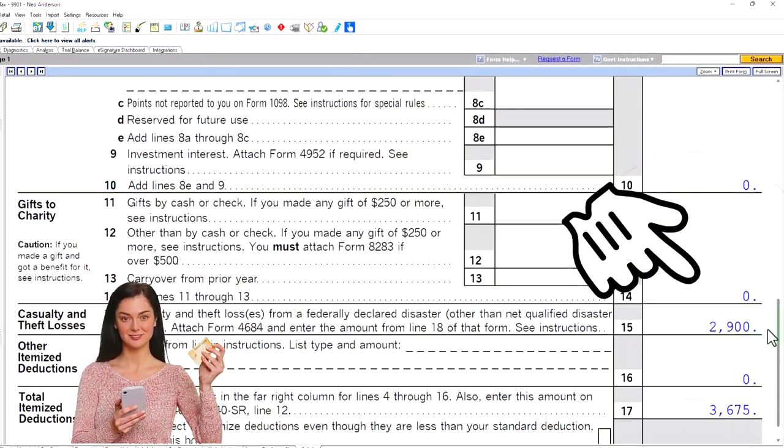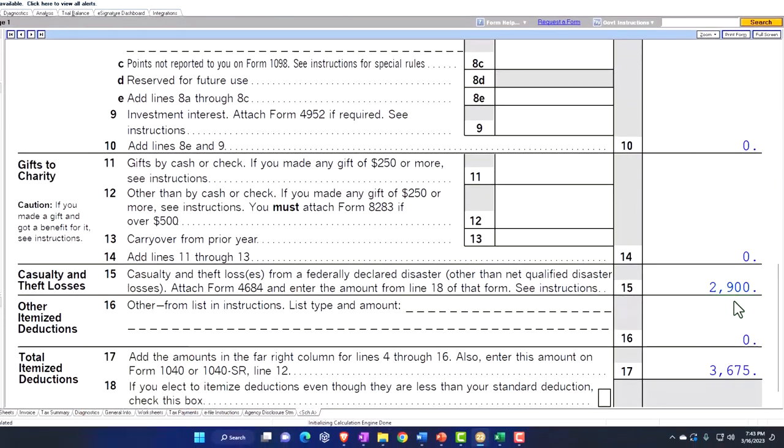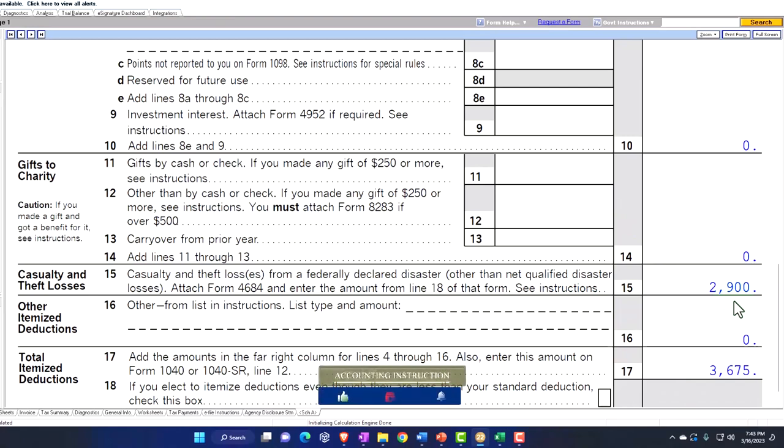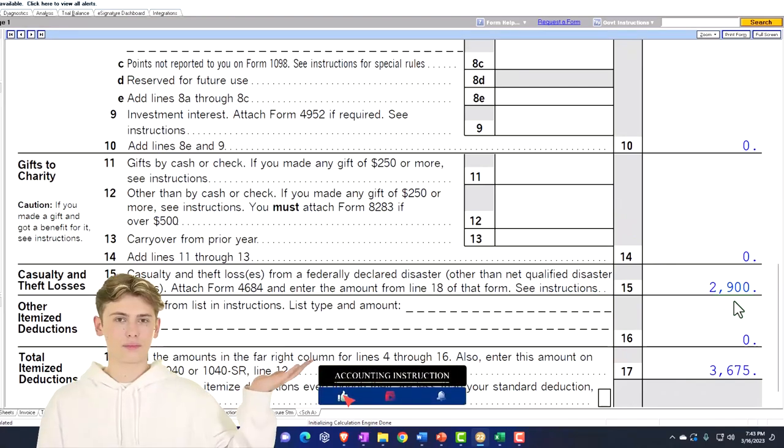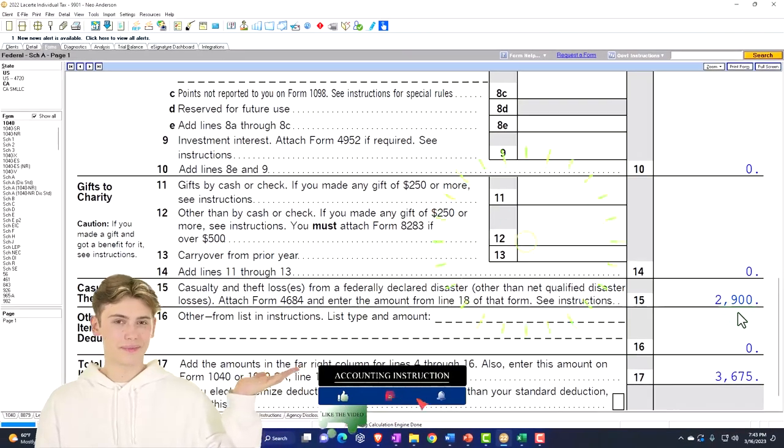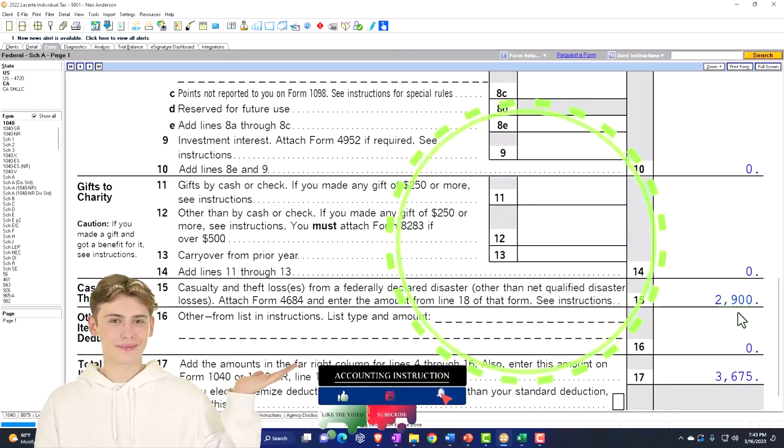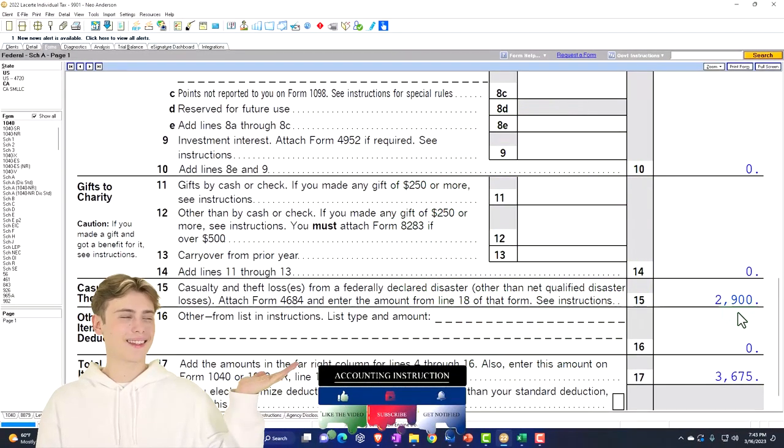So if I scroll down, I could see it pulling over at $2,900. But I'm not over the threshold to itemize, so it's not helping at that point in time.